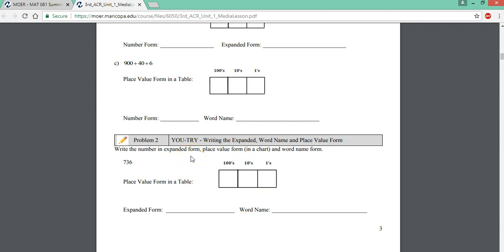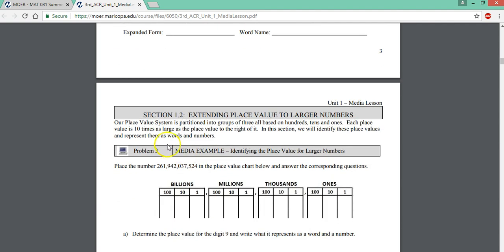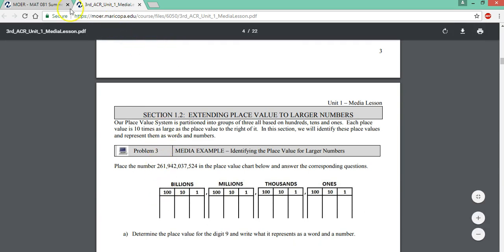All of the you try answers are located in course materials so you can check your work when you're done. And then you're going to repeat this process for the entire media lesson.